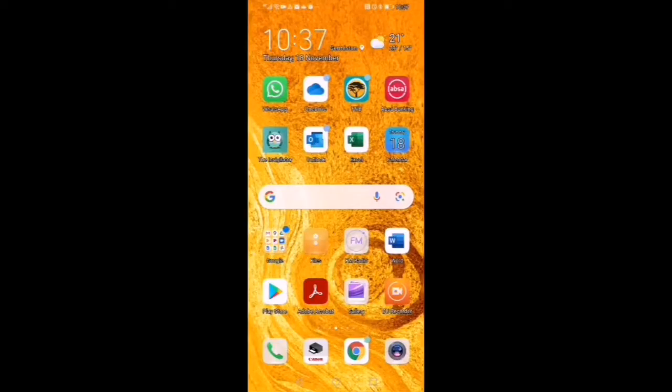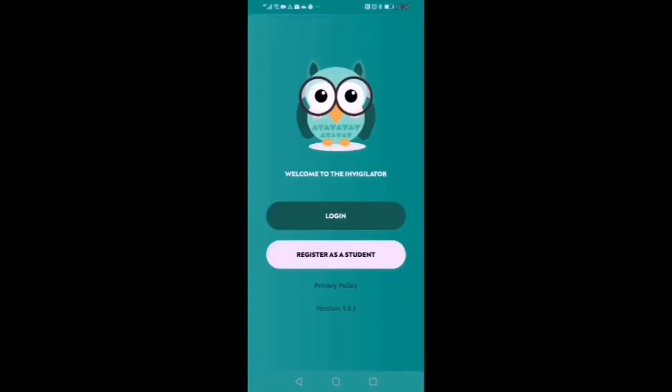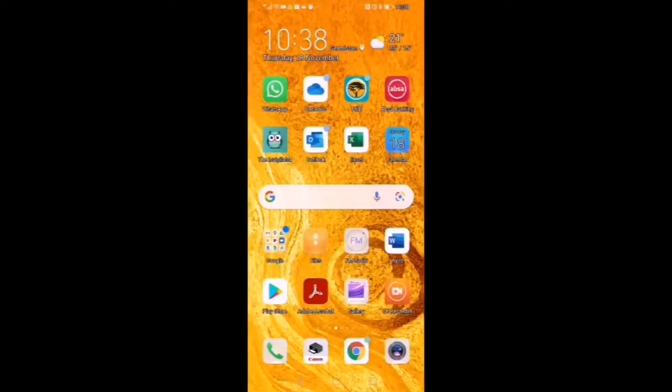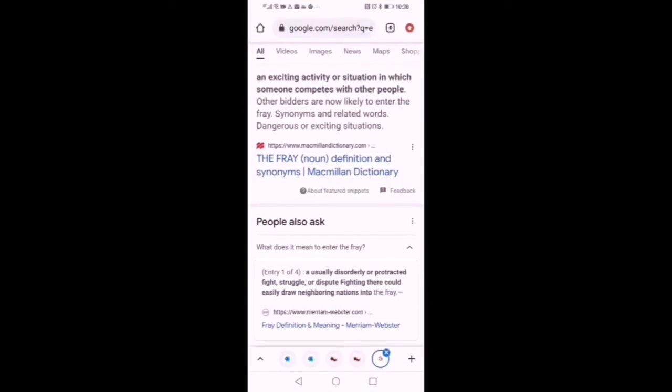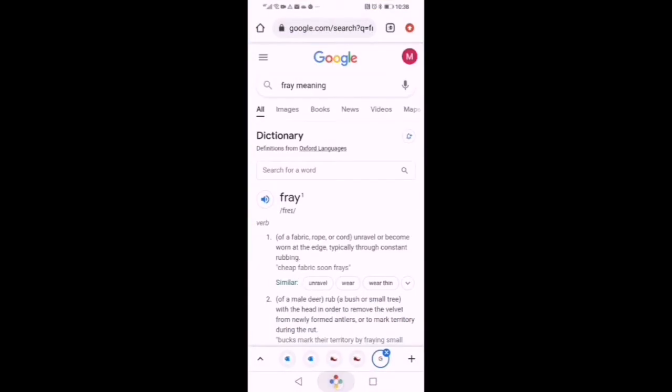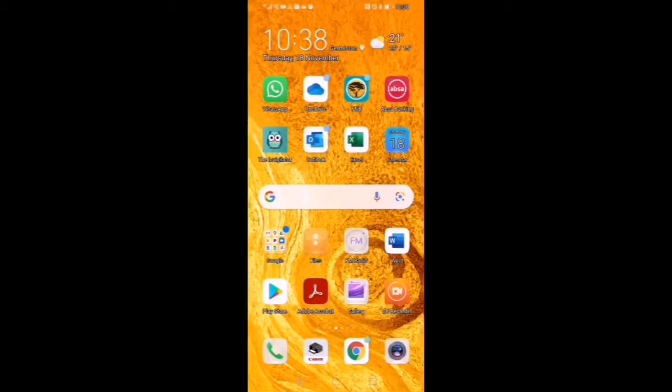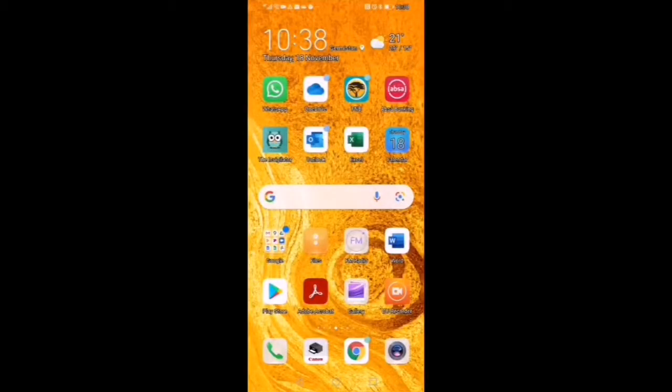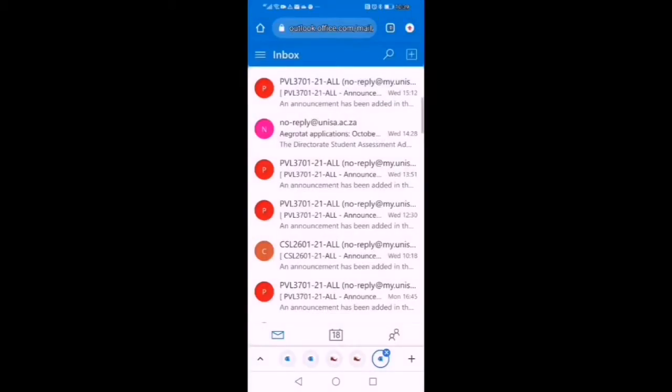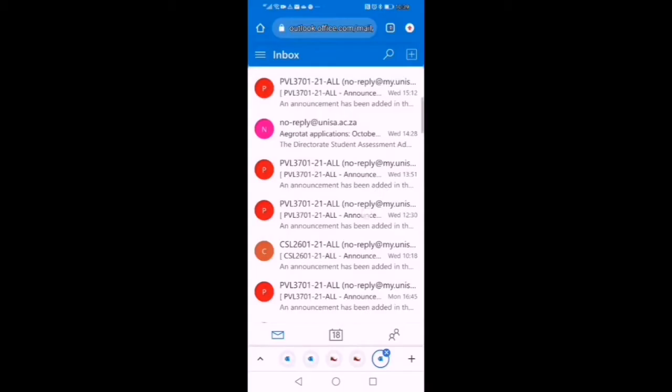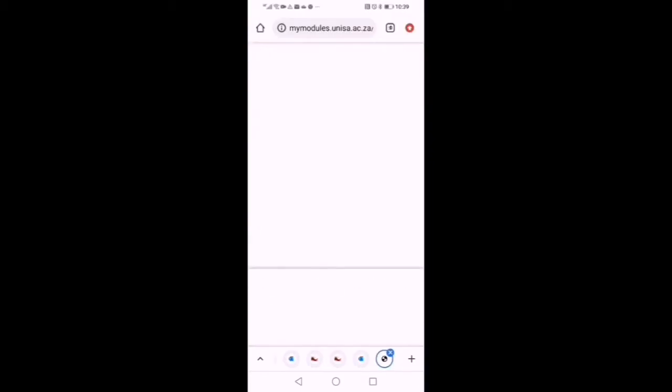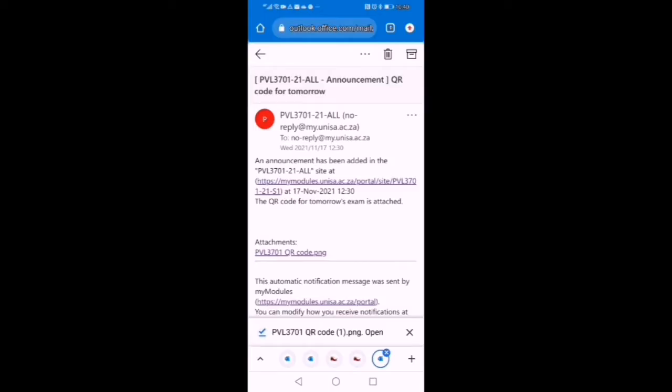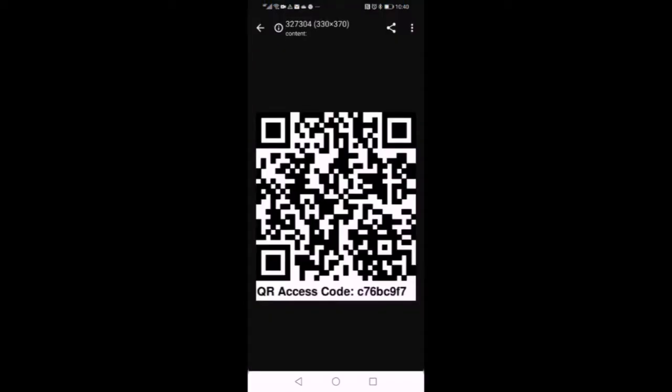So if you look on my screen here you will see I've got this invigilator app here. First of all I want to show you how I received my QR code. If you have Google Chrome like mine or email, you can access your information through the email. I received my QR code through this email. I've already downloaded it so this is just a repeat. I'm going to download it again just for the purpose of this video. You open your QR code. Here is your QR code.